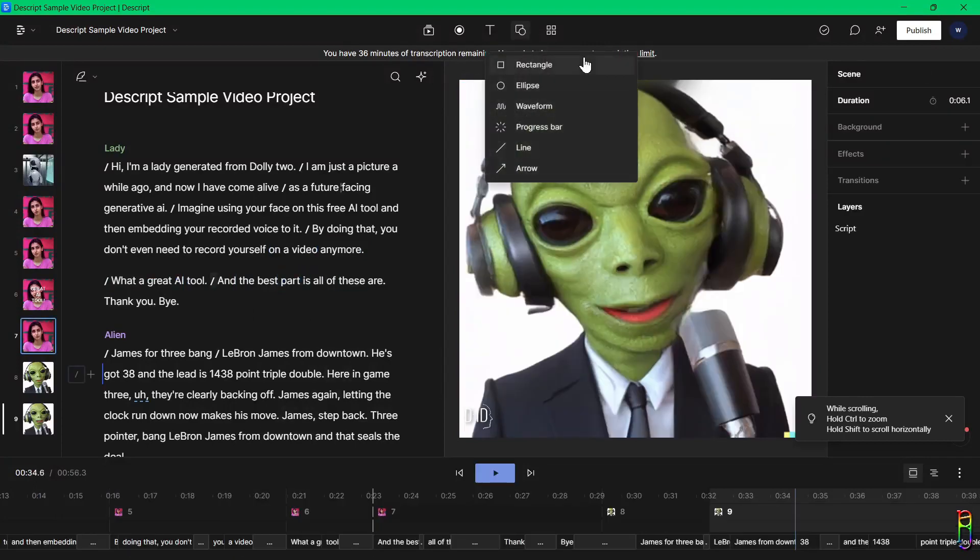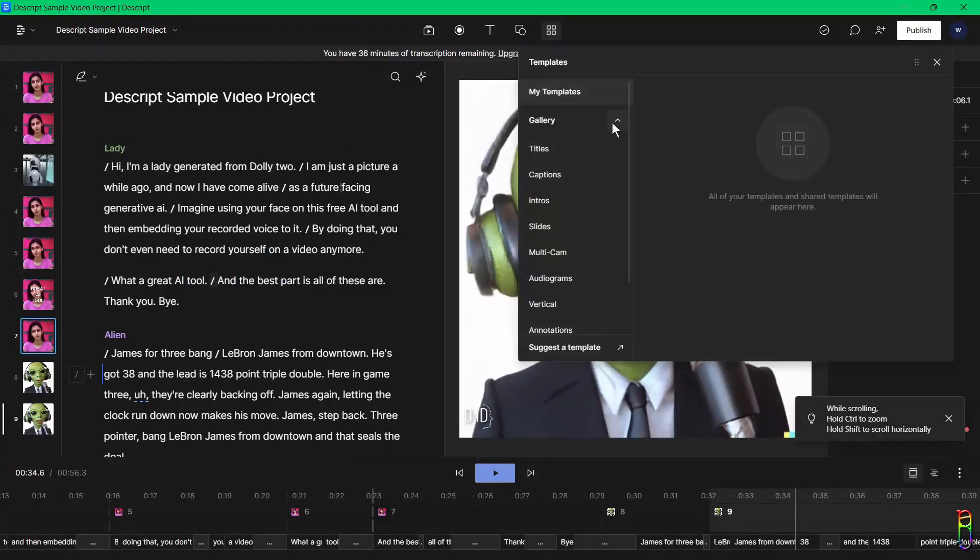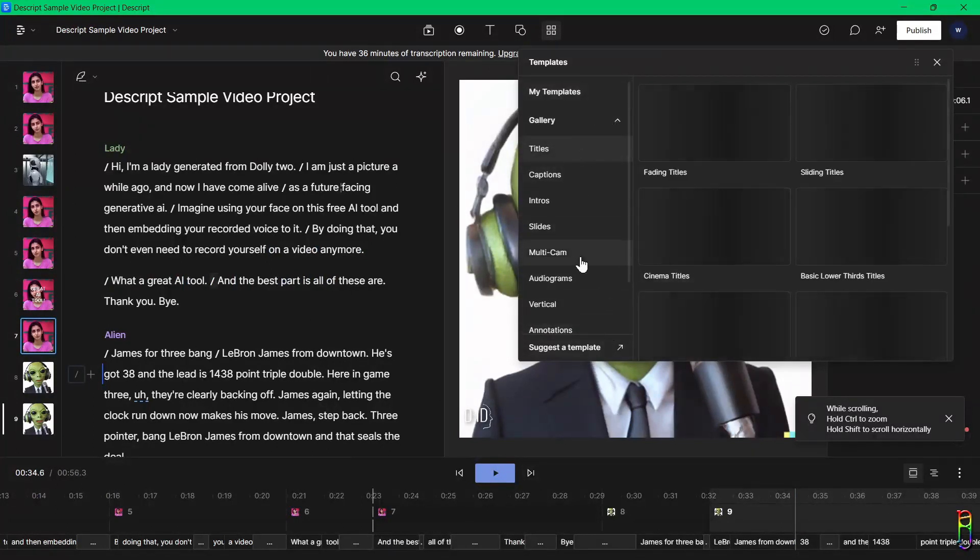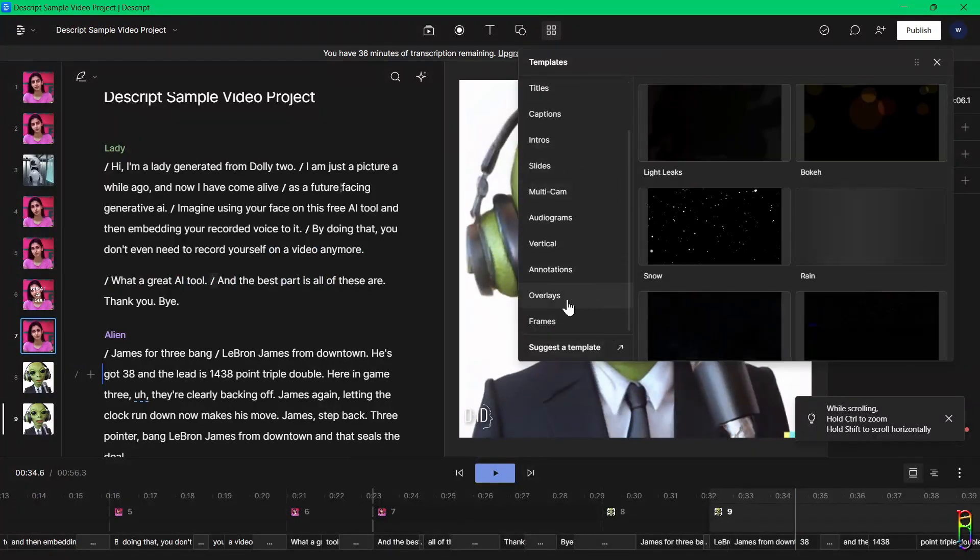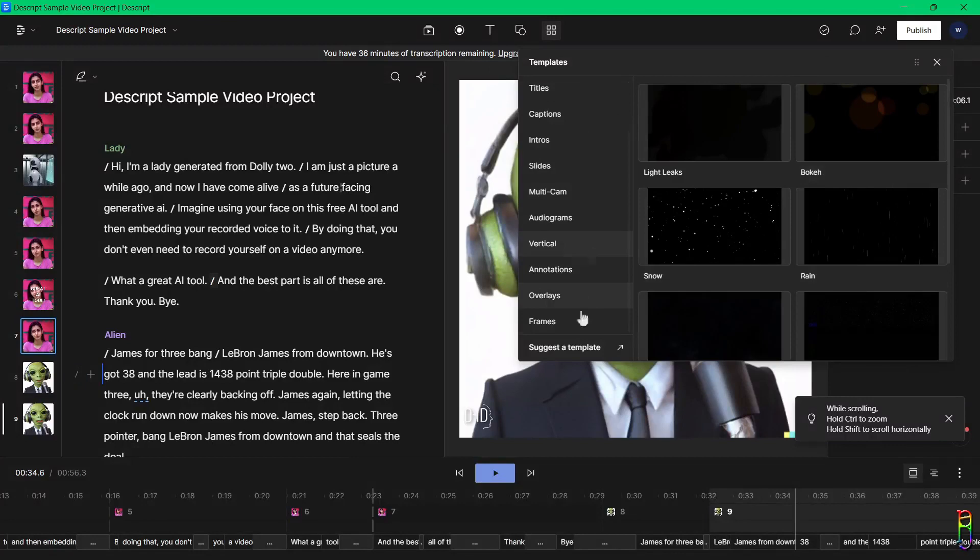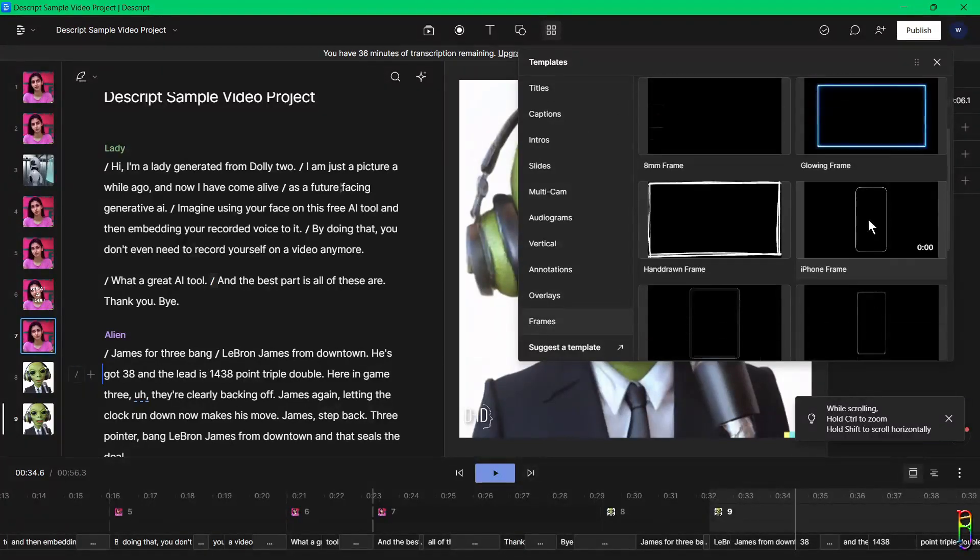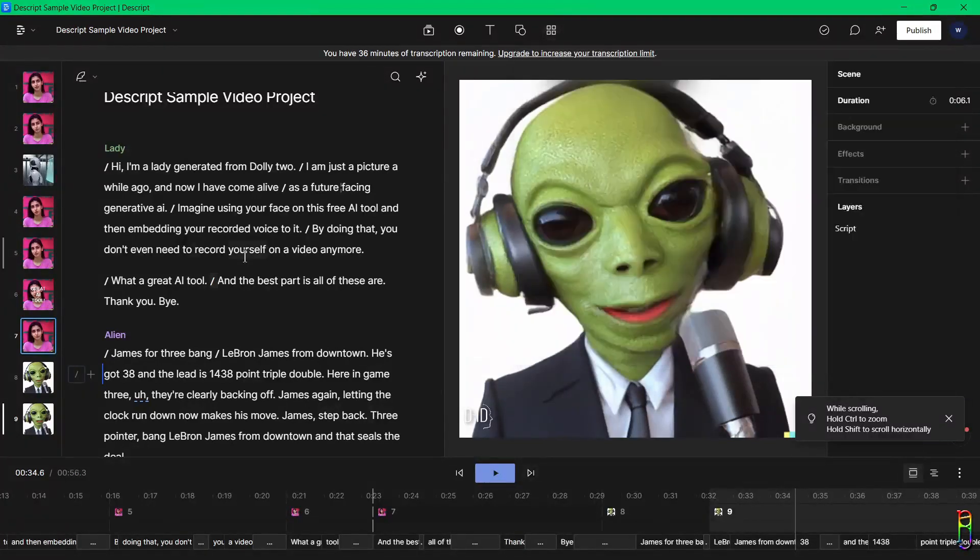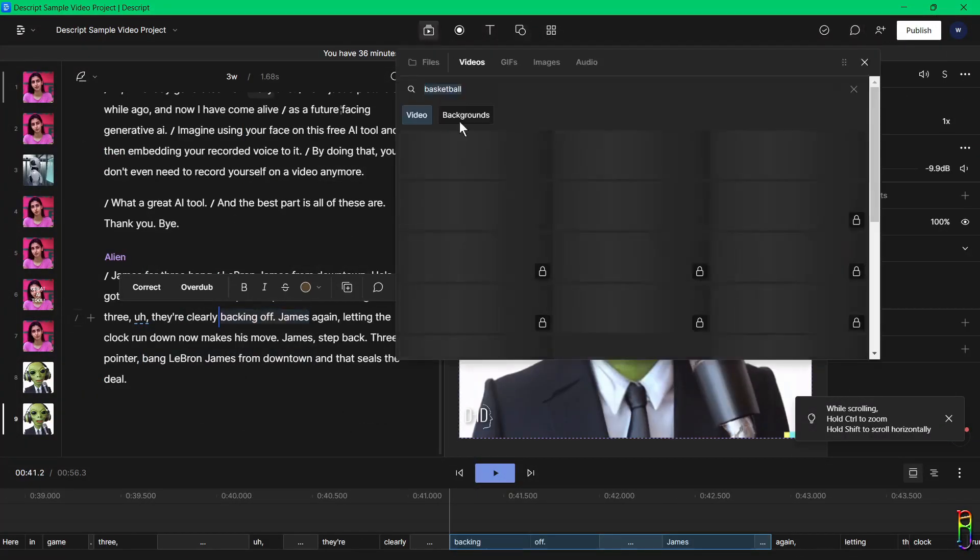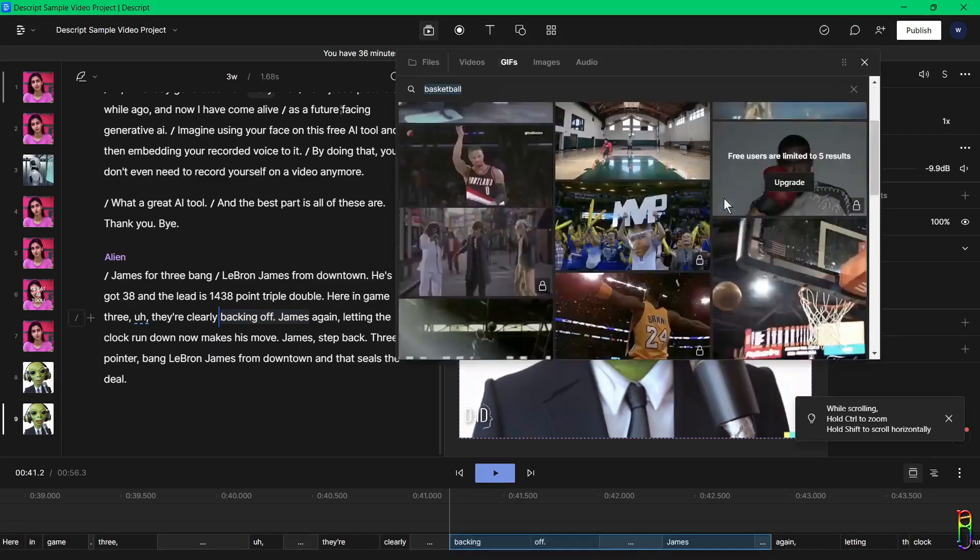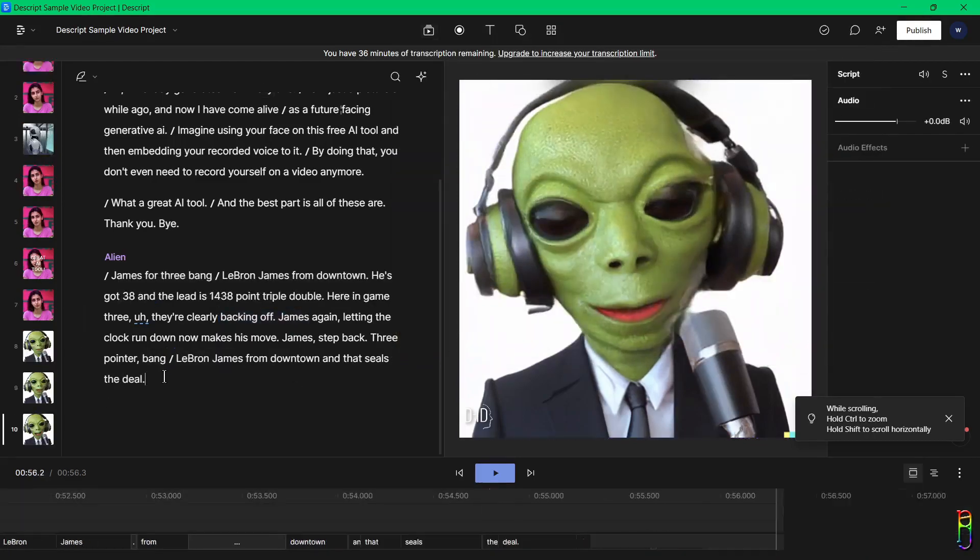We can also add shapes in the project in case the need for that arises. The last icon here in the toolbar are for the other templates that you can add to the projects, like pre-formatted titles, different shapes, overlay frames, and many more. I'll be adding more videos and a GIF of LeBron James here, overlaying the alien video to make it look better.